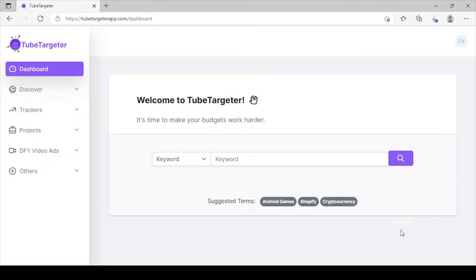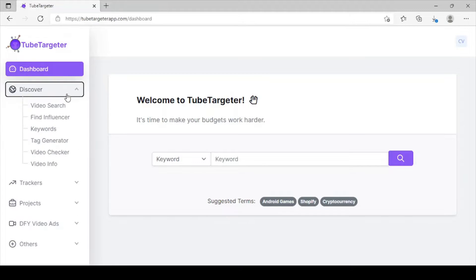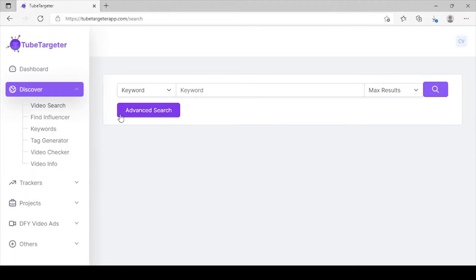To get started, we click on Discover and Video Search. Video Search is a powerful feature that can get you tons of traffic, tons of high-targeted video in your niche.